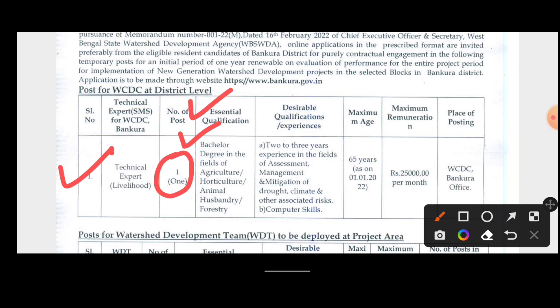We have two years of experience in the relevant field of technology and experts. We have two years of learning about computer skills, and we know the basics of learning about computer skills.